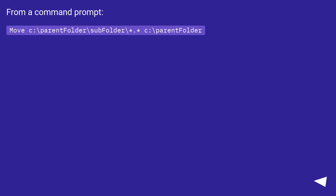From a command prompt: move C:\parentfolder\subfolder\* C:\parentfolder